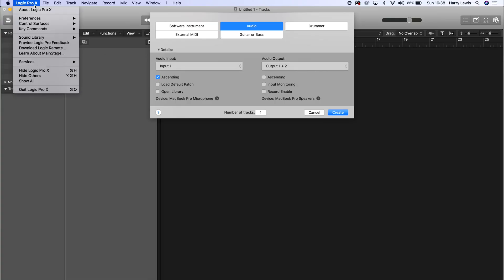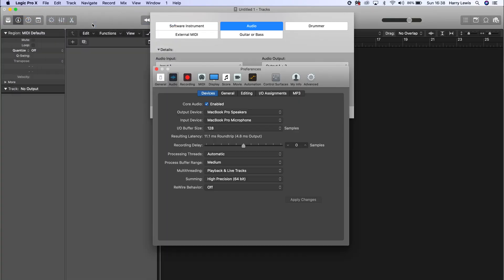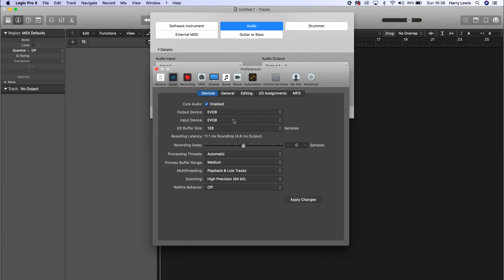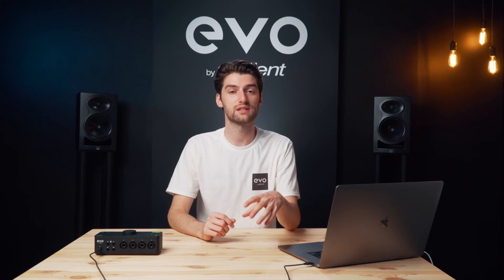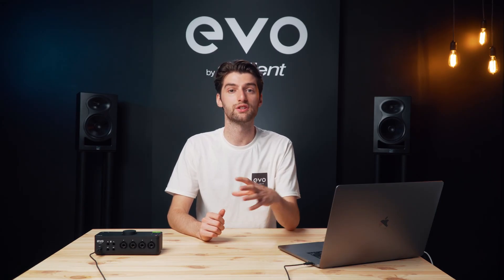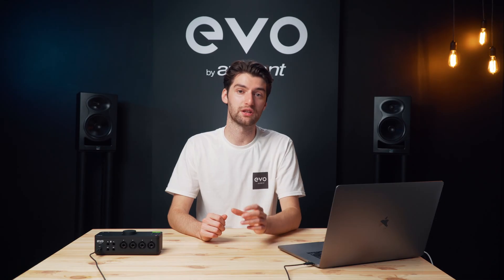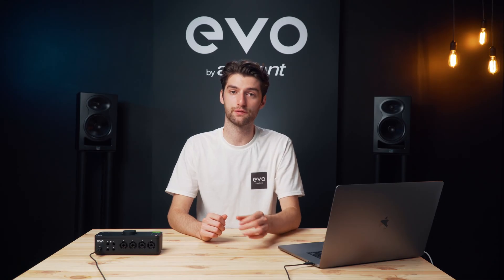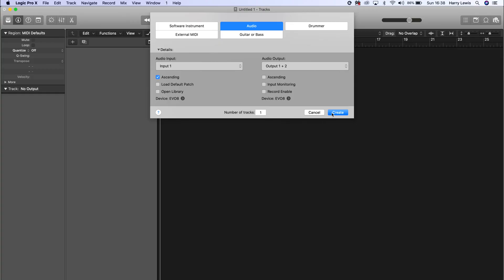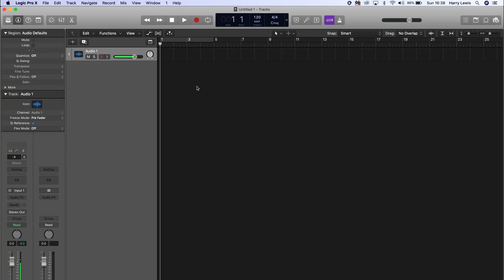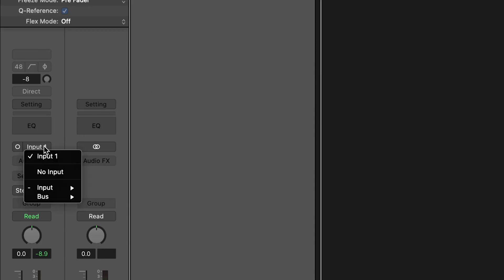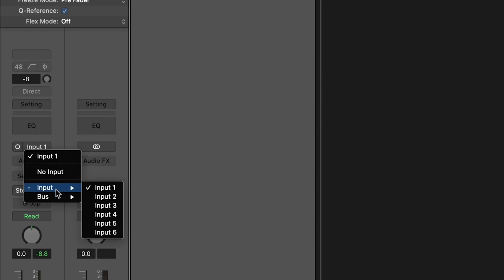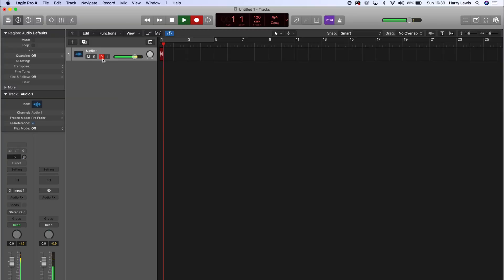Now open up your audio software. In most audio software, you'll need to set Evo 8 as the input and output device so it can send and receive audio with your computer. This setting is usually found in some sort of preferences or settings menu, so it's best to check exactly how you do it in your individual software. Now create a channel in your audio software, set the input to the input you're using, and you're ready to record.